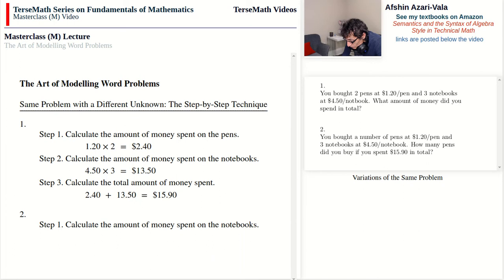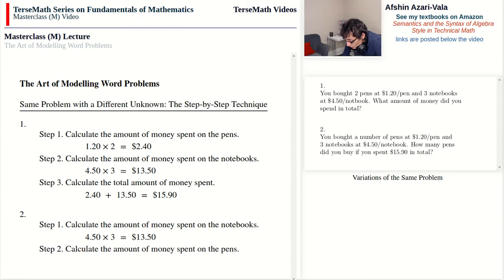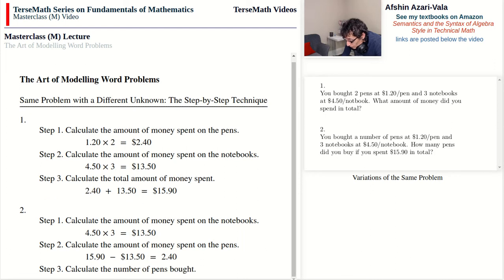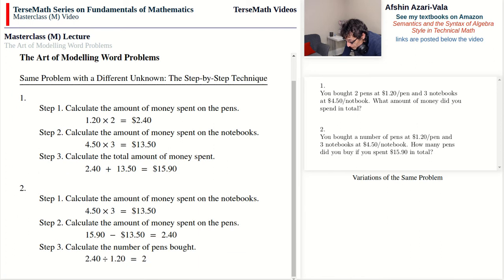Step one: amount spent on notebooks is $4.50 times three — $13.50. Step two: amount spent on pens is the total minus notebooks — $15.90 minus $13.50 equals $2.40. Step three: divide $2.40 by the price of a pen, $1.20, to find that we bought two pens.